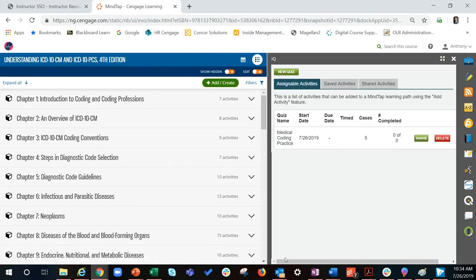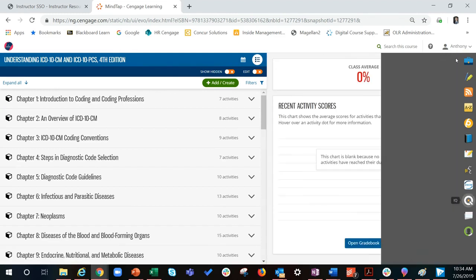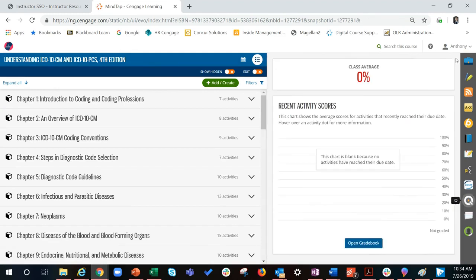Once you have created the quiz, you will be brought back to the list of medical coding trainer activities. Close out of the IQ app to proceed to assigning the quiz.